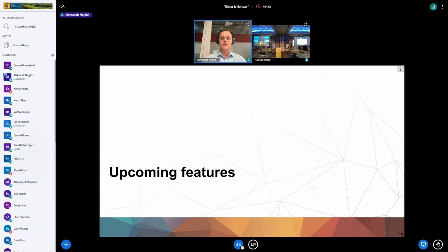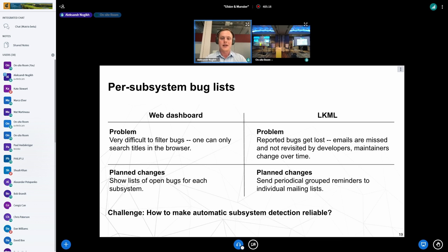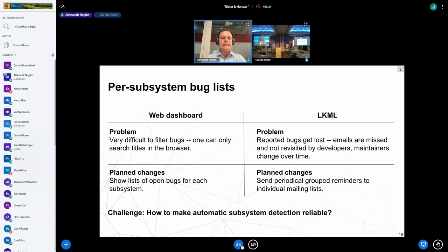Now let's talk about features we're planning to release in the near future. We've been receiving complaints about two problems: first, it's difficult to find all syzbot bugs related to a specific kernel subsystem — one could only do a search on the web dashboard page. Secondly, bugs reported to LKML unfortunately can get lost over time. So the plan is to implement and deploy explicit bug-to-subsystem classification. On the web dashboard there will appear per-subsystem lists of bugs, and we're also planning to send aggregated lists of still-happening issues to individual kernel mailing lists.